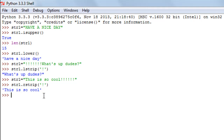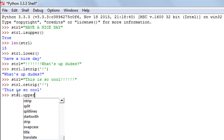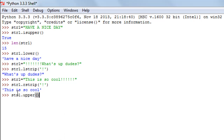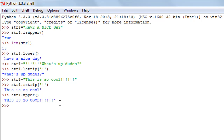The last method in this tutorial is the upper method. This function changes the case of all characters to uppercase — it's the counterpart of the lower method. I'll type str1 followed by upper and empty parentheses. When I press Enter I see 'THIS IS SO COOL'. The exclamation symbols are special characters so their case cannot be changed and they're returned as-is.